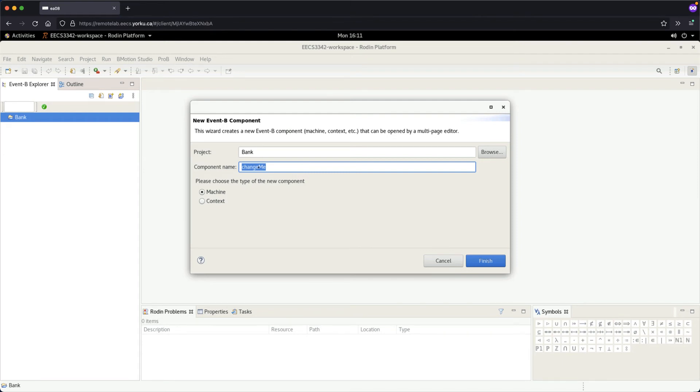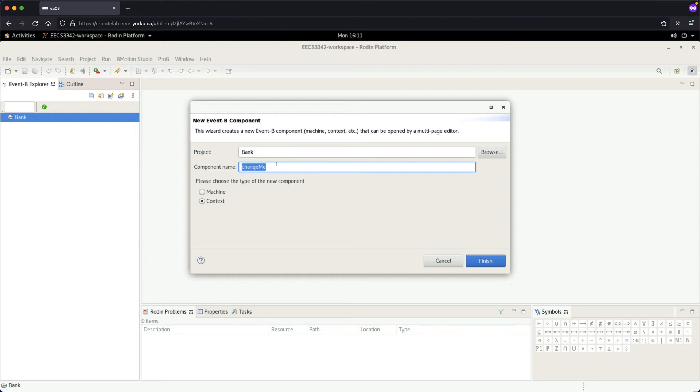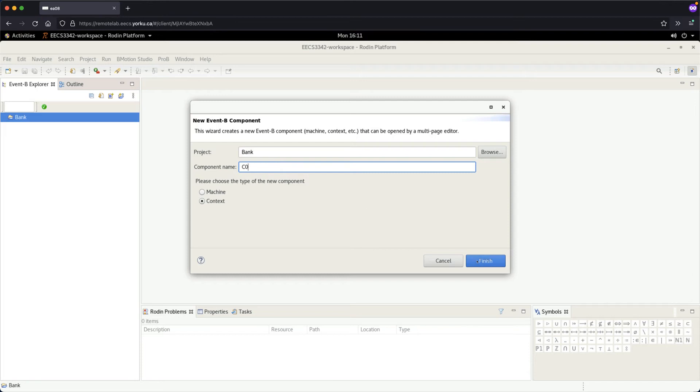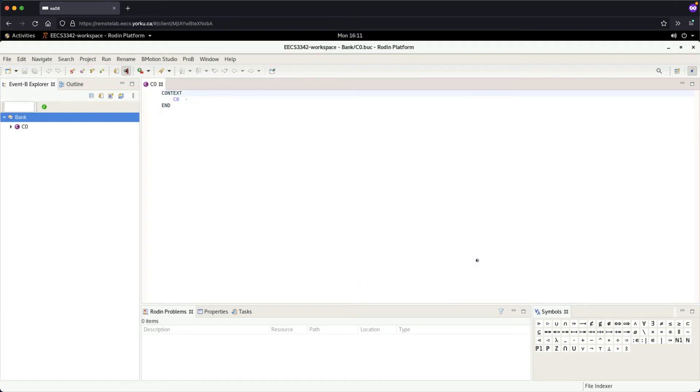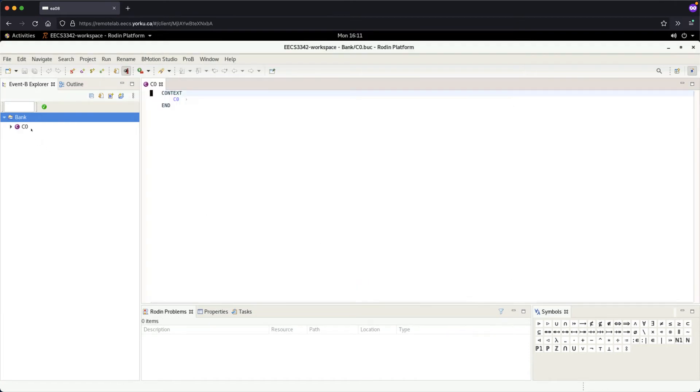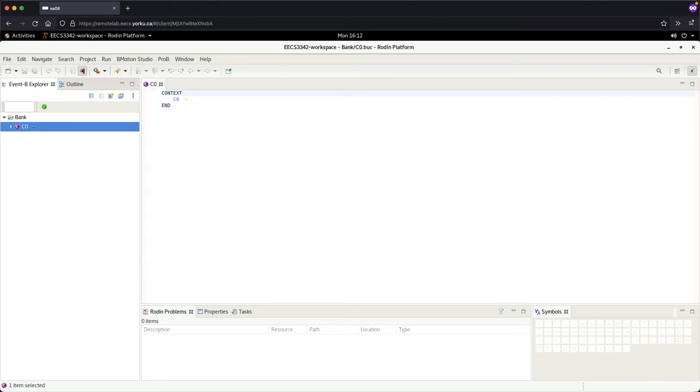Let's now give the name to the context. We're going to start with a very initial, simple context. Let me call that C0. The naming convention is context will be C, and then we count indices starting from 0. Click finish, and you can see we got C0 under the bank project.